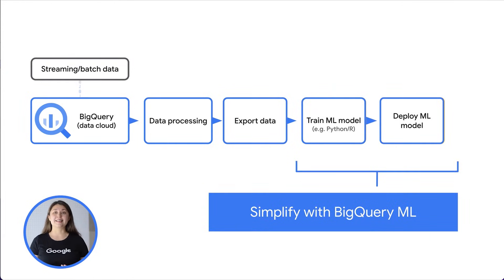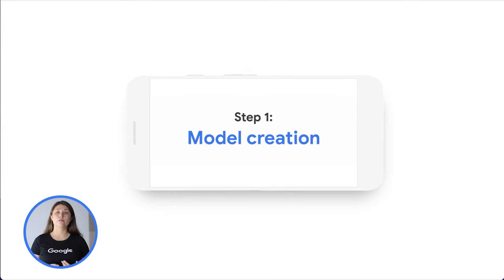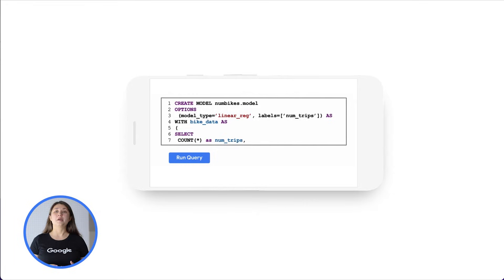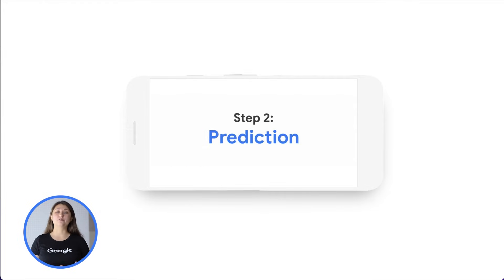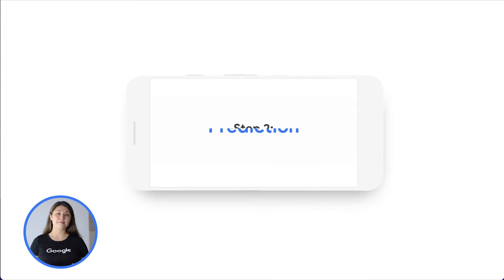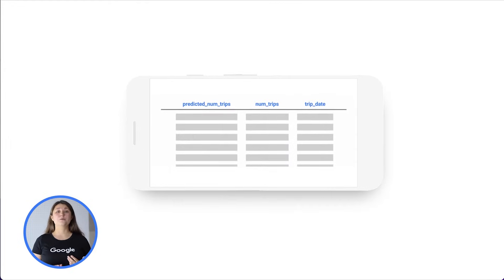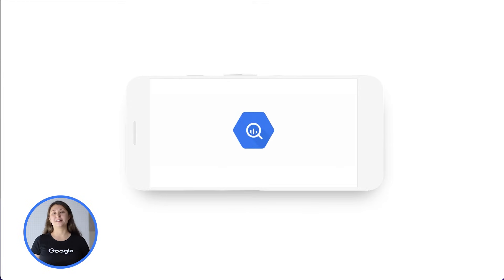BigQuery ML empowers data analysts to use machine learning through existing SQL tools and skills. Without needing to move your data out of BigQuery, with BigQuery ML you can train and deploy machine learning models directly using SQL. BigQuery ML takes care of data extracting, model training, and deploying for you. That means you've got data storage, data analytics, and machine learning all within BigQuery.